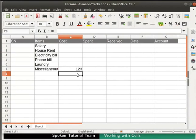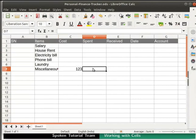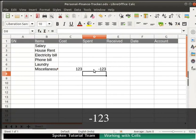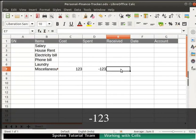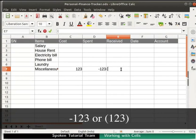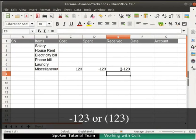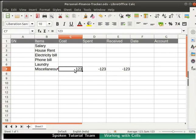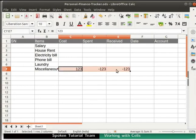To enter a negative number, either type a minus sign before it or enclose it within parenthesis. By default, numbers are right aligned and negative numbers have a leading minus symbol. Let us delete these entries. Select all the cells to be deleted by holding the shift key and clicking each cell. Now press the delete key on the keyboard.